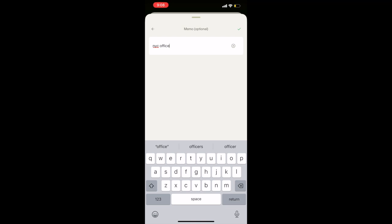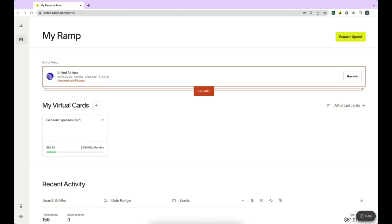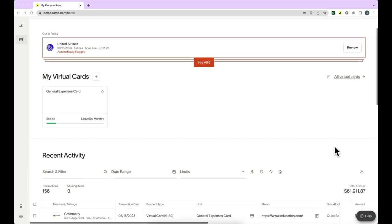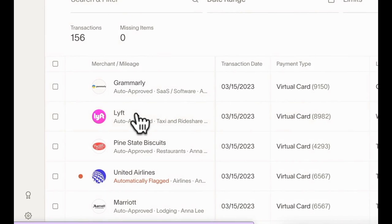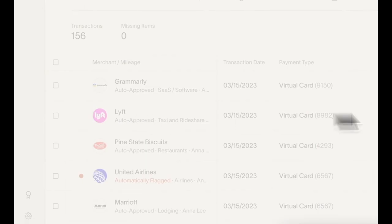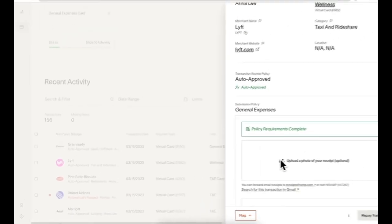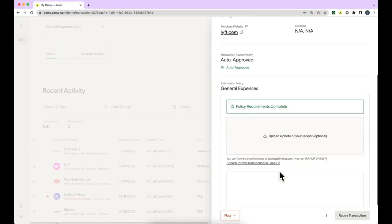If you would like to do this directly within Ramp, you can log into Ramp. At the top, you'll see My Ramp, and you can scroll down to find your transactions. Once you click into the transaction, you'll see a window on the right where you can input your receipt, memo, and any accounting fields.